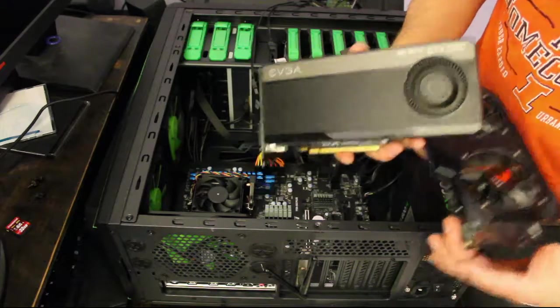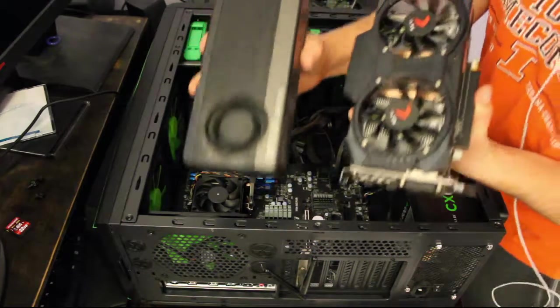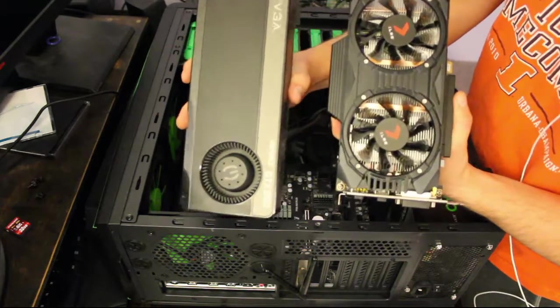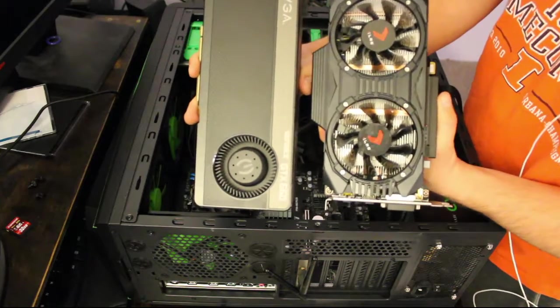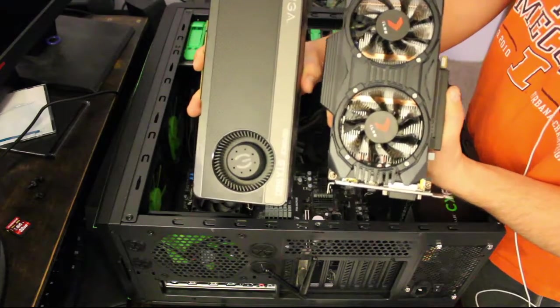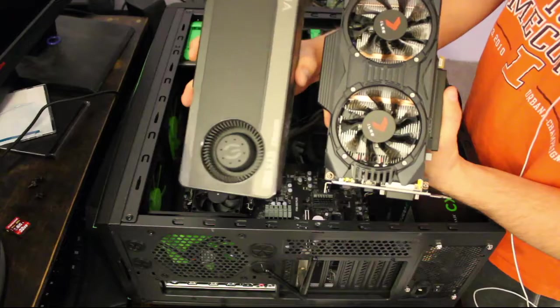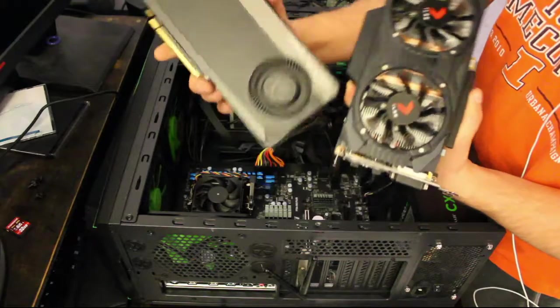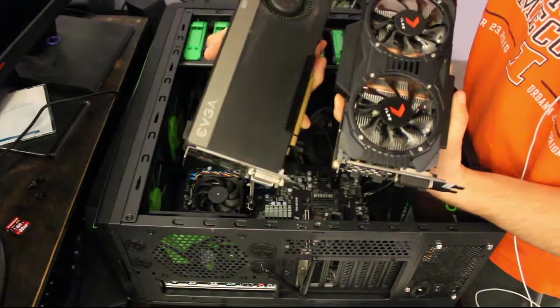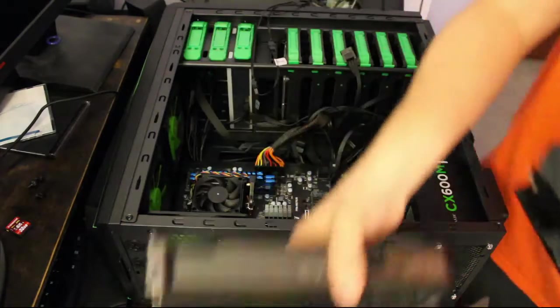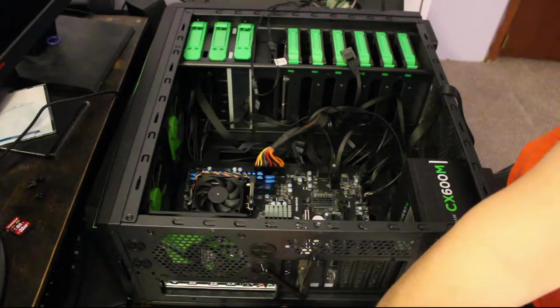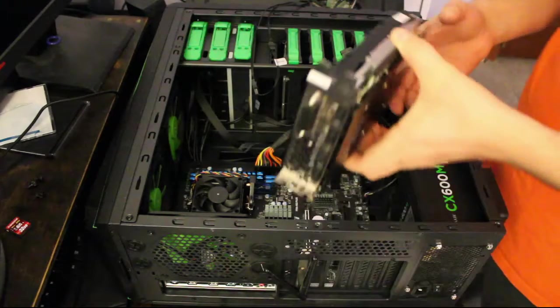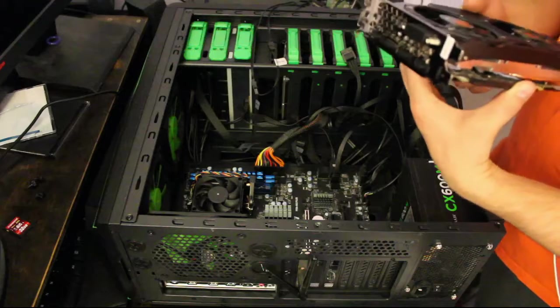There's your 660, there's your 1060. This thing is a nice looking card. This thing is great, but in terms of looks this 1060 is way better.